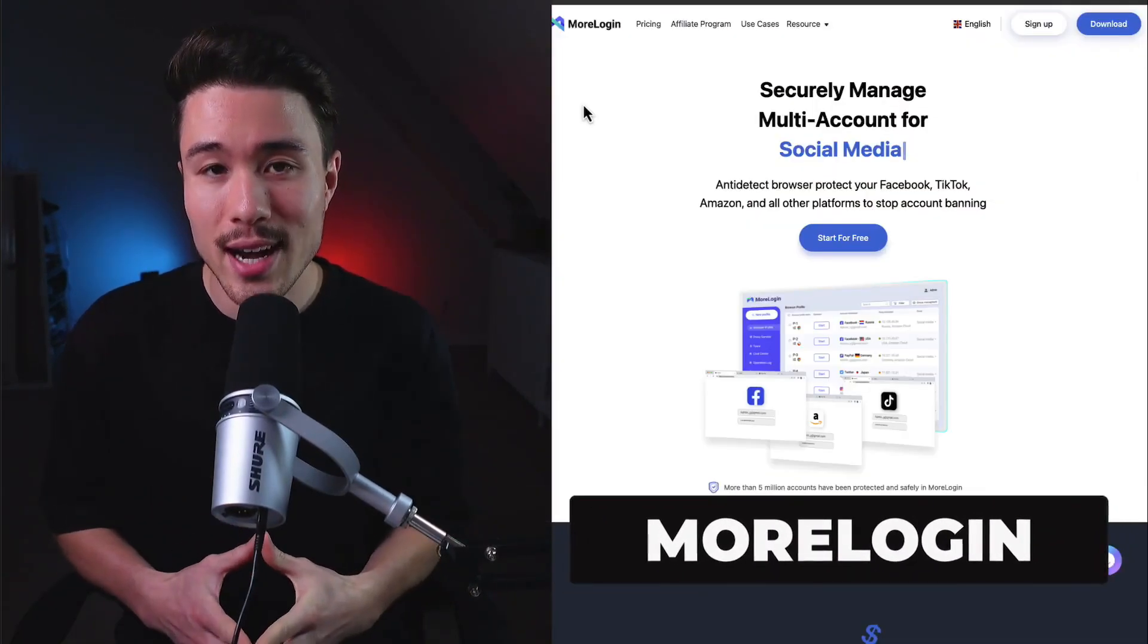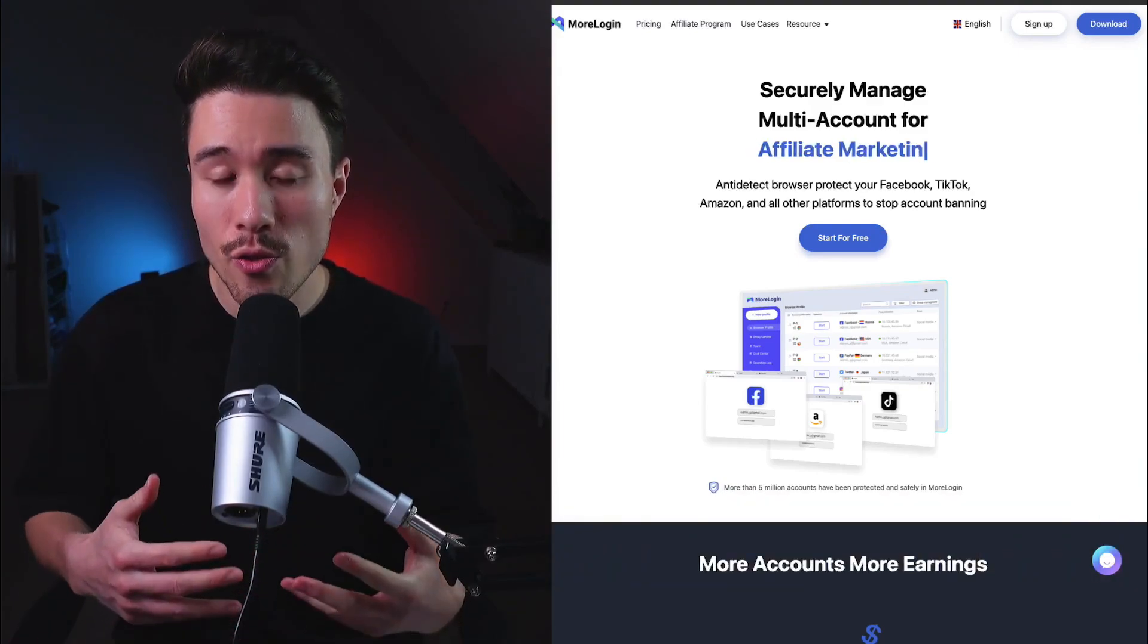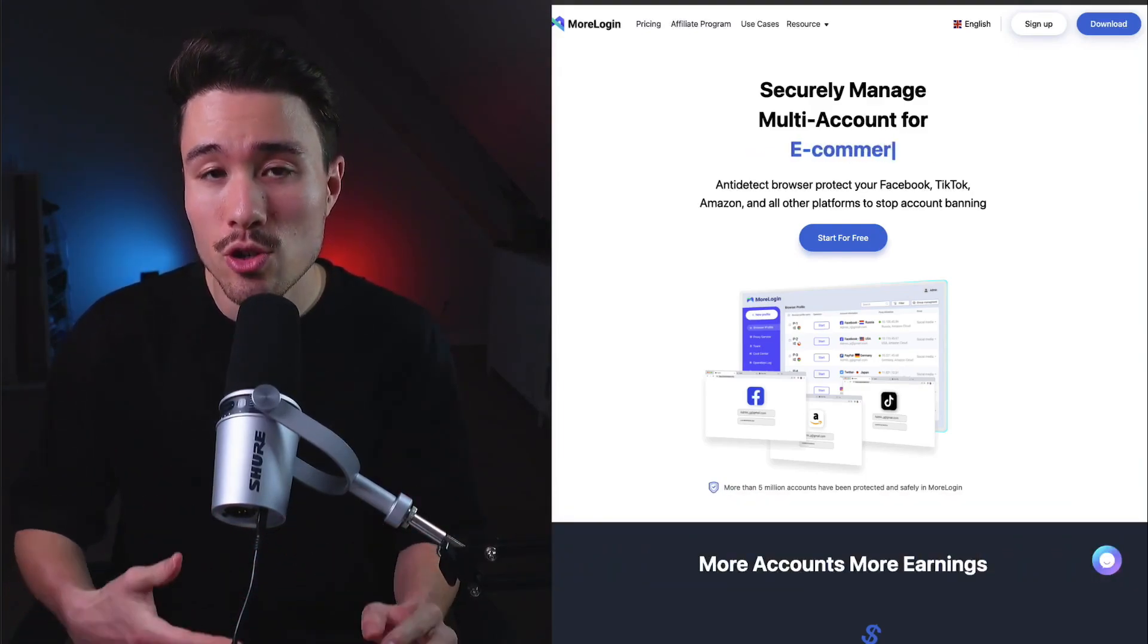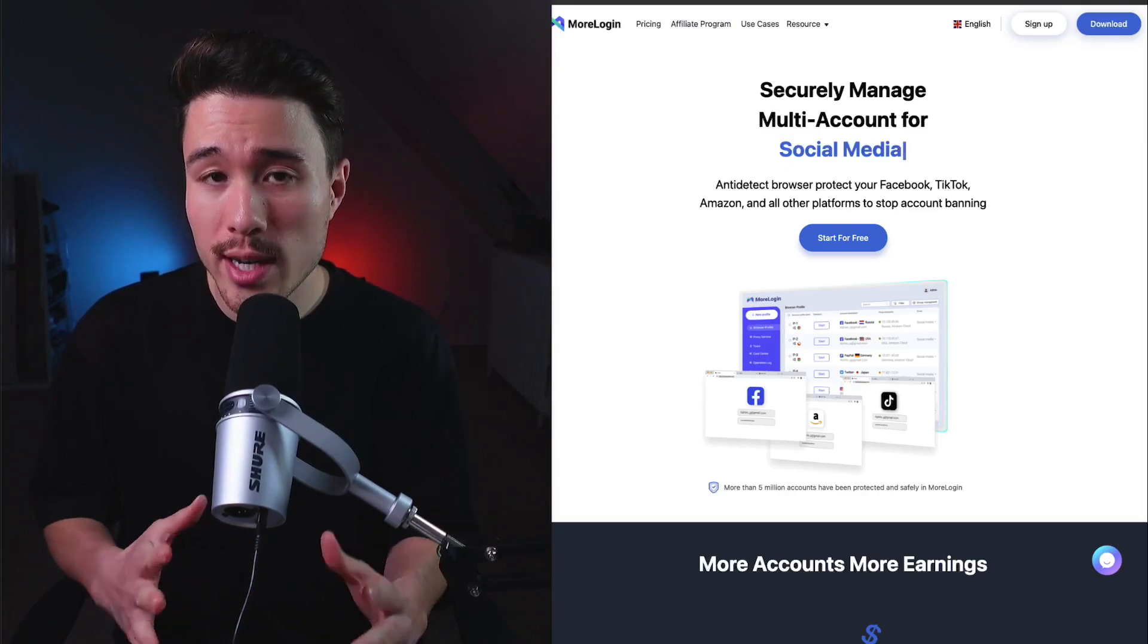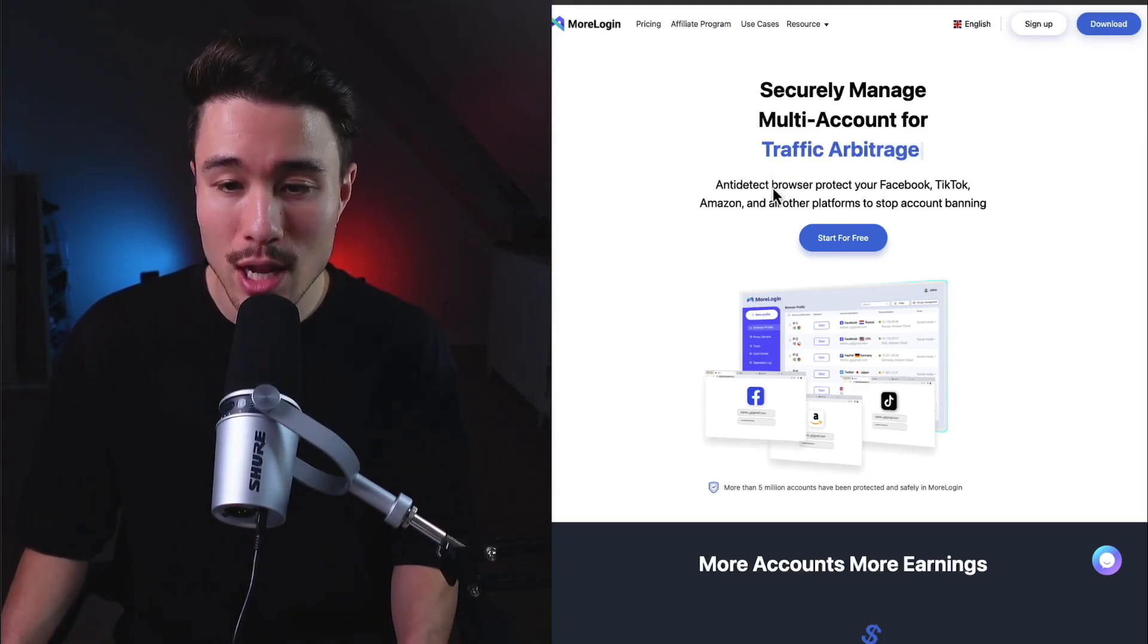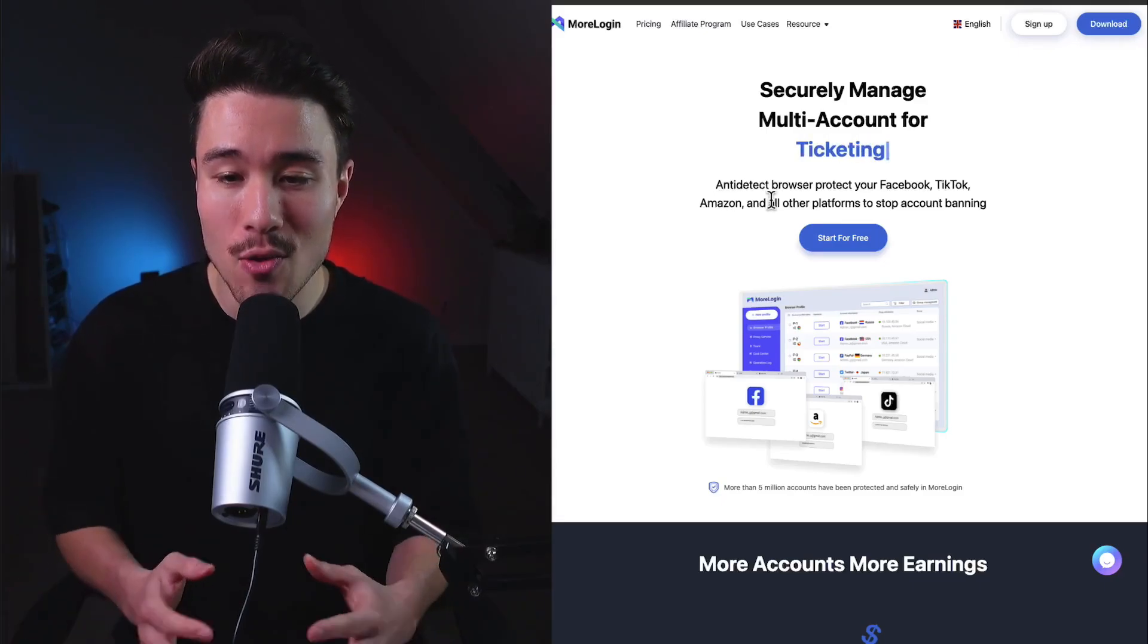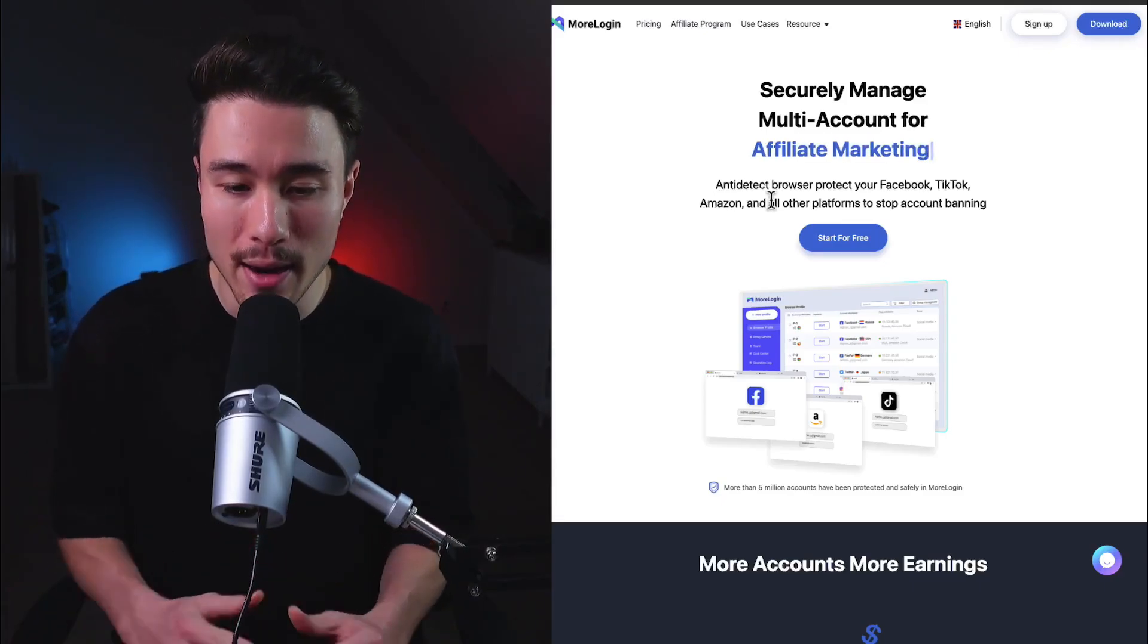Our next micro SaaS is called MoreLogin - it allows for management of multiple accounts so you don't get banned. It has a self-reported $10,000 a month in revenue. It's an anti-detect browser that protects your Facebook, TikTok, Amazon, and all other platforms to stop account banning.